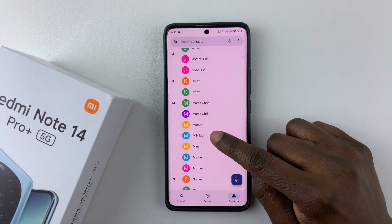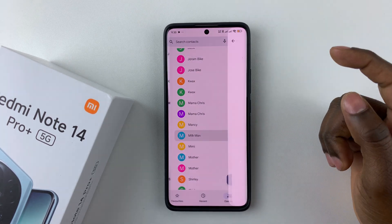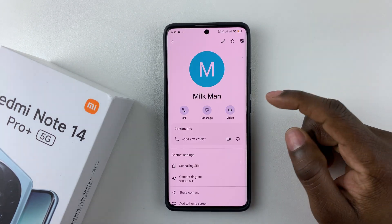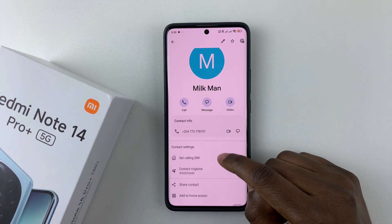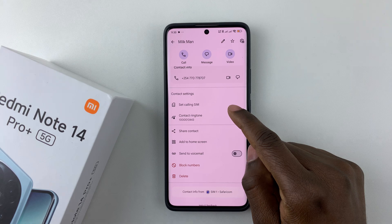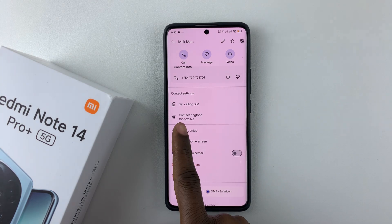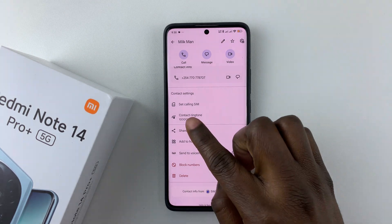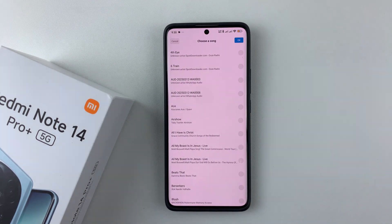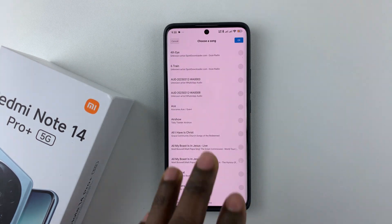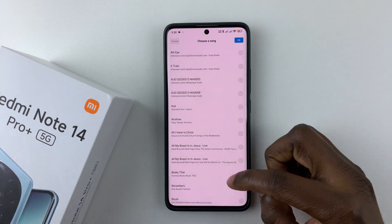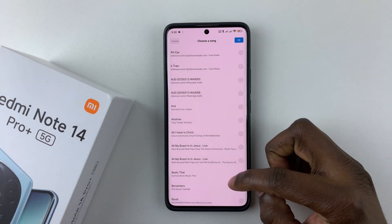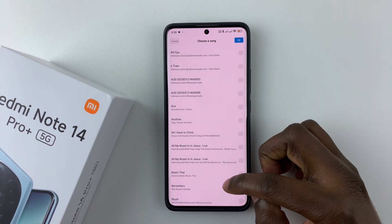So let's say for this particular contact — select it, and then all you have to do is simply scroll down and find the option 'contact ringtone.' Tap on it, and then from here, you have to choose a custom ringtone that you'd like.